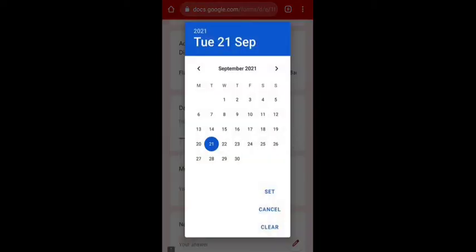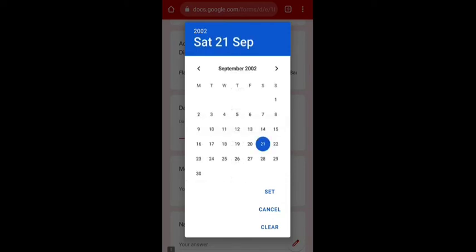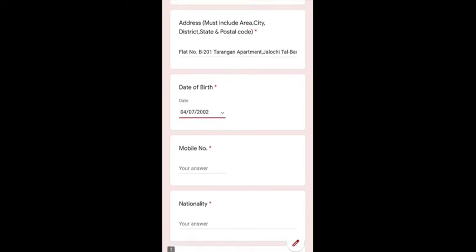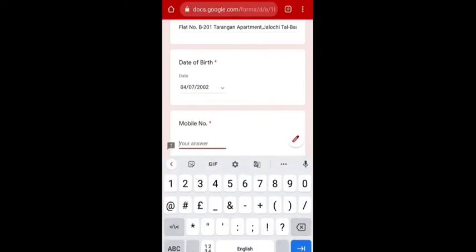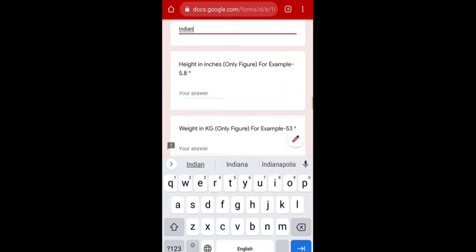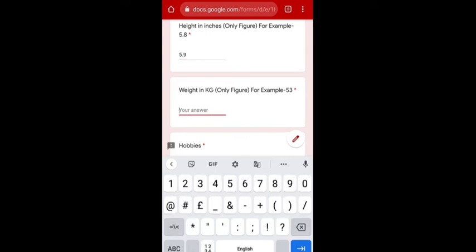After that you are supposed to mention your date of birth. Click on the year first to select your birth year — for example, 2002 — and then select your date, for example 4th of July, so 4th of July 2002. Then write your mobile number. Then write your nationality, whether you are Indian or a foreigner, as some students from outside India may also take admission.